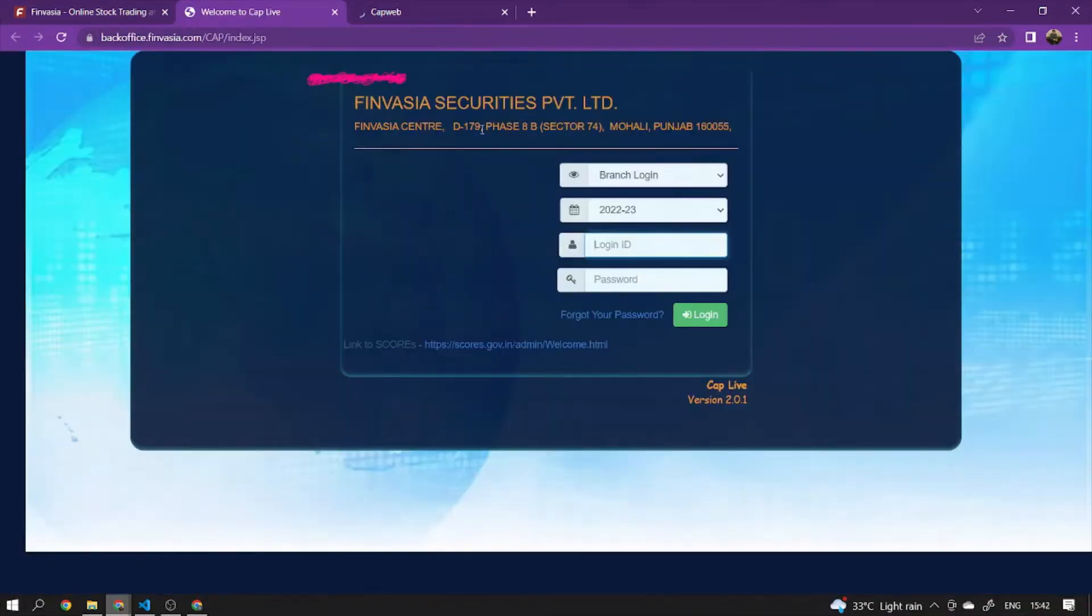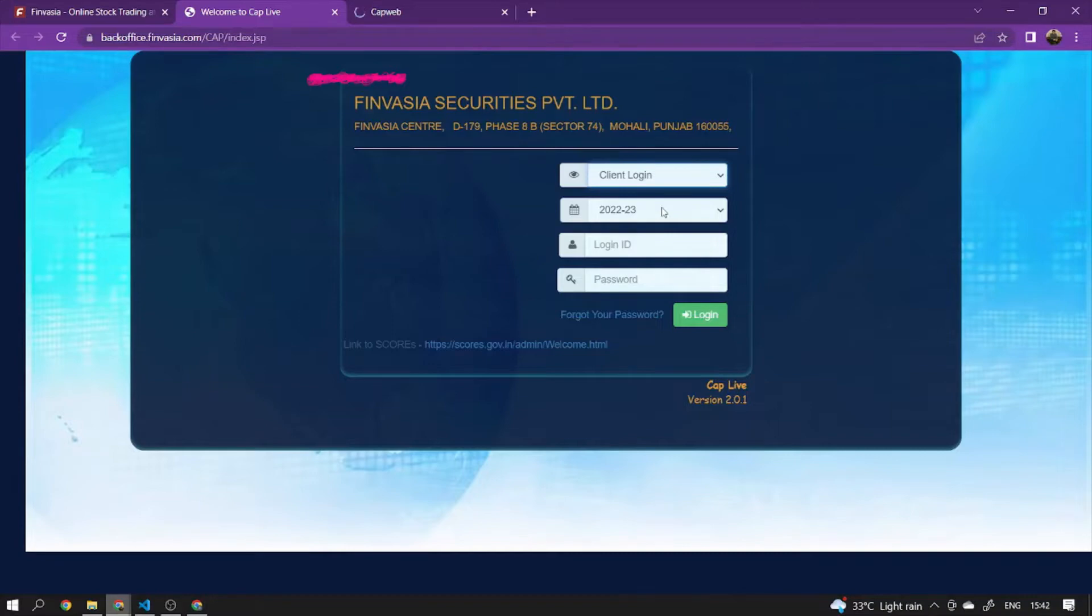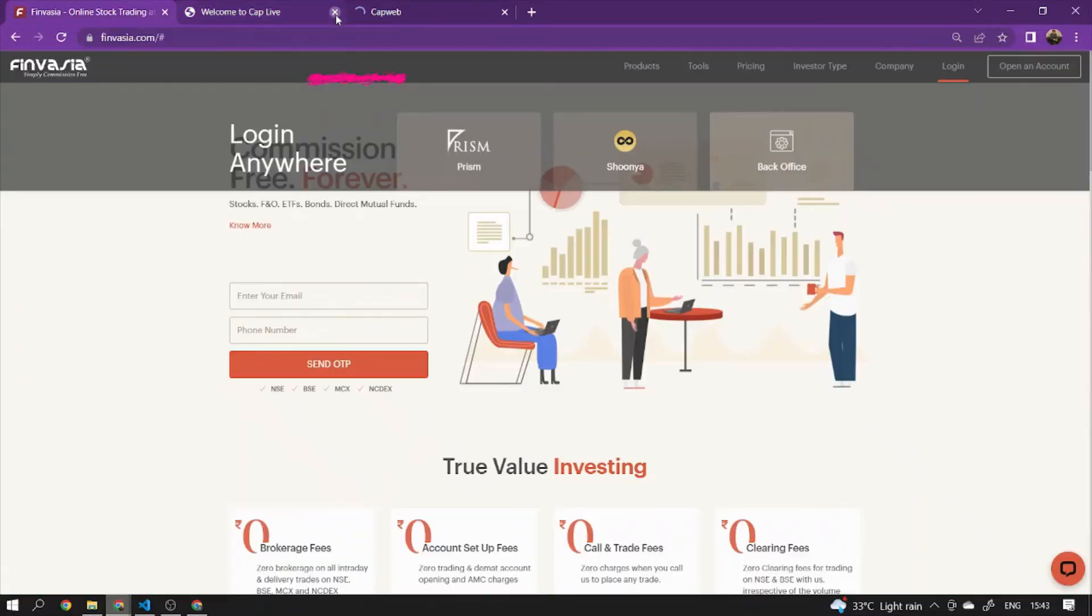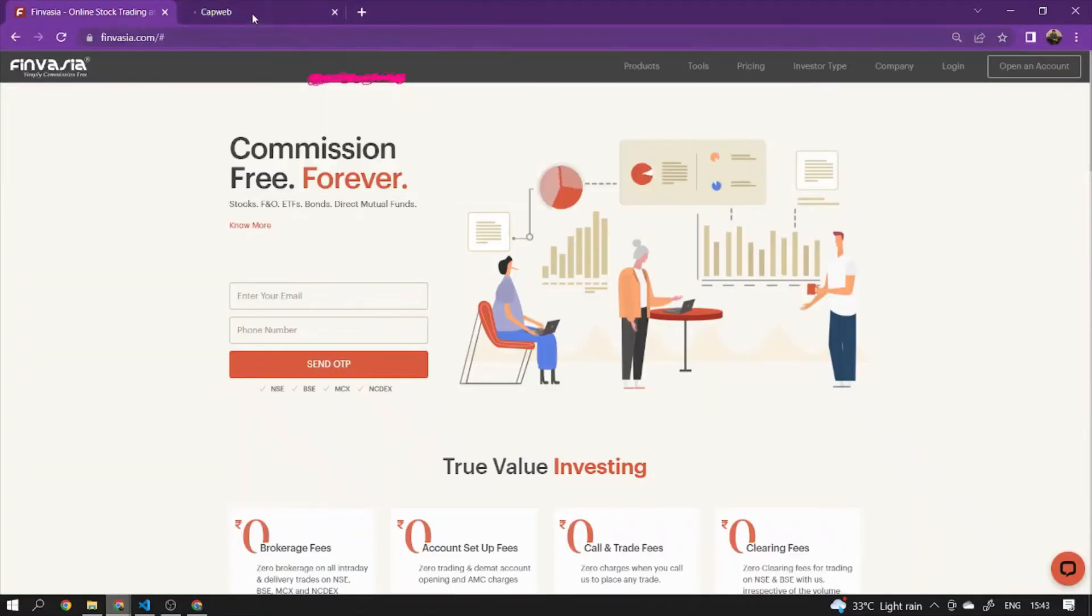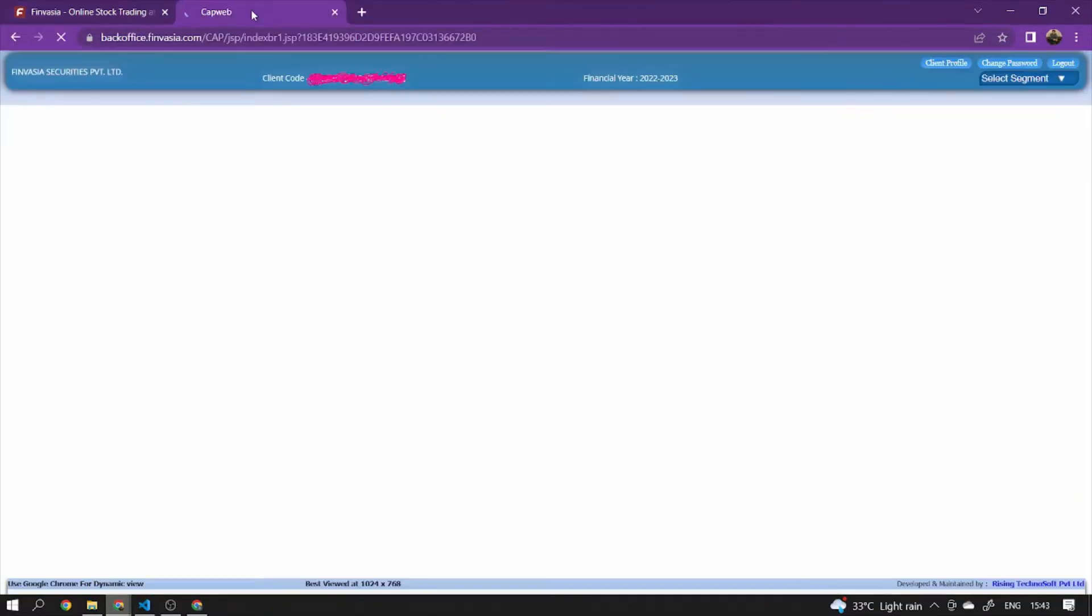You will have to select client login. This is different from the trading platform. You will have to enter your login ID and password for the back office. This will take a long time, so you have to wait. If you try to open it, it will be able to open. I'm going to open it now.